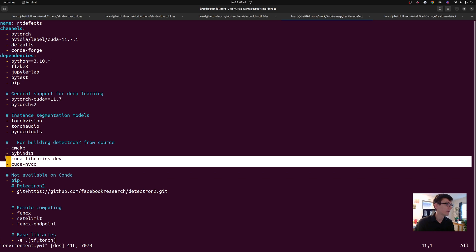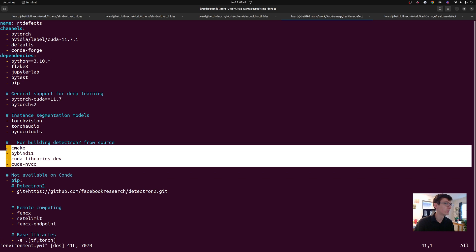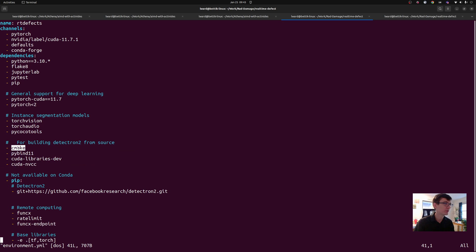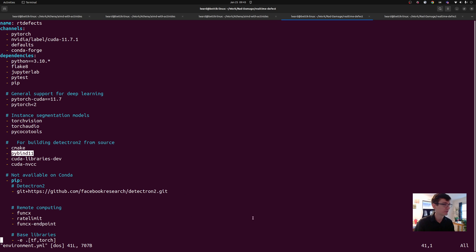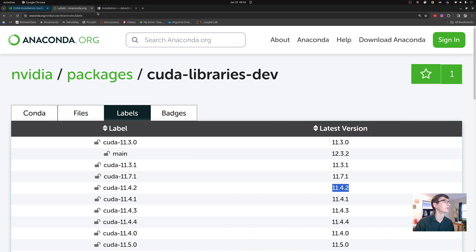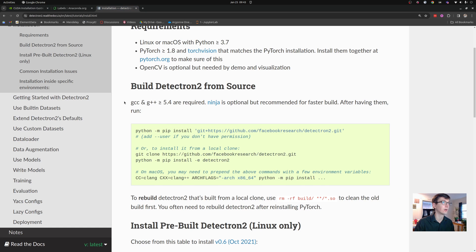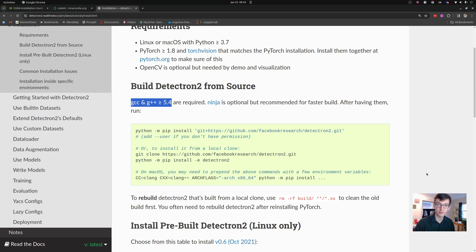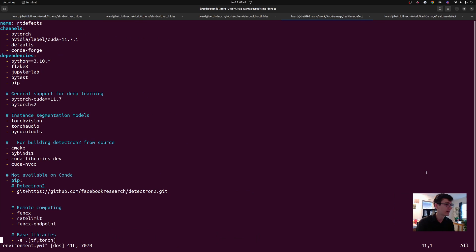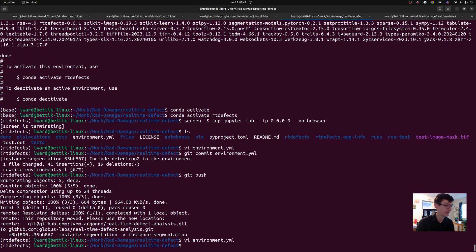If we take a look, I also put some other build tools here: CMake, PyBind11, which are also necessary for building Detectron 2, even though I'll note that it wasn't listed in the requirements here. They tell you that you need GCC and G++, but there are a few other things that are necessary. And that means that when I compile this environment...